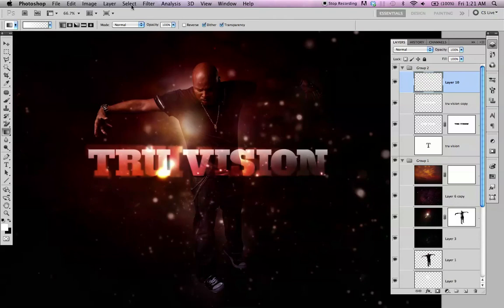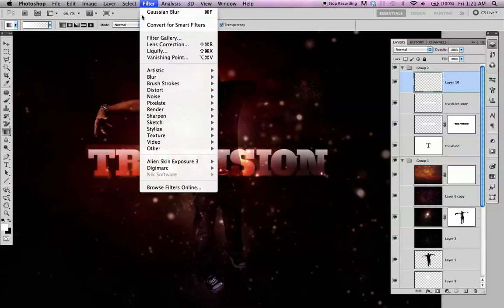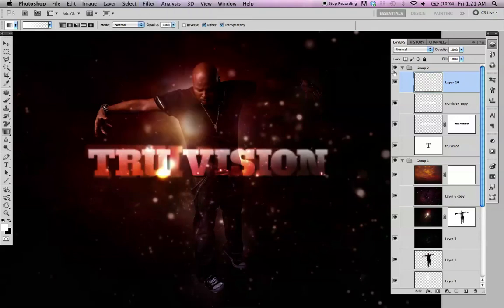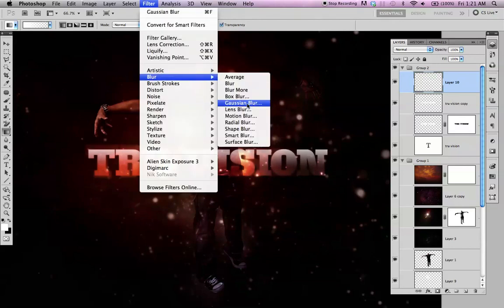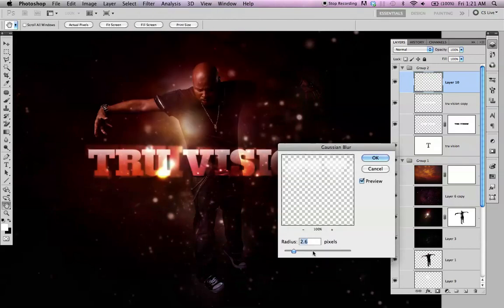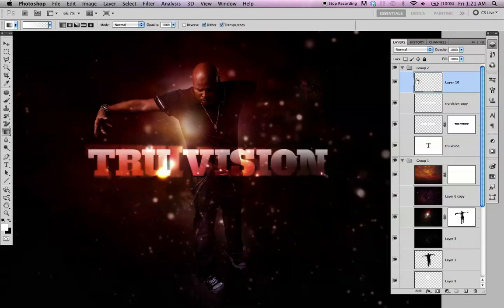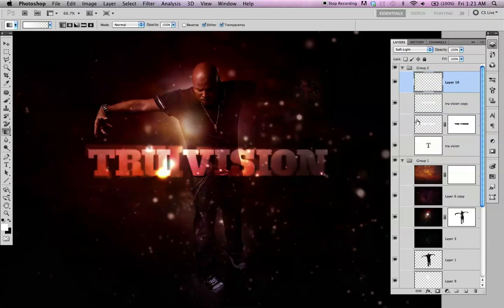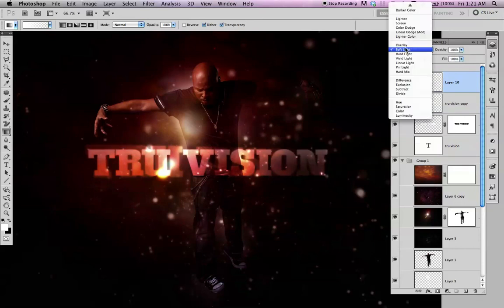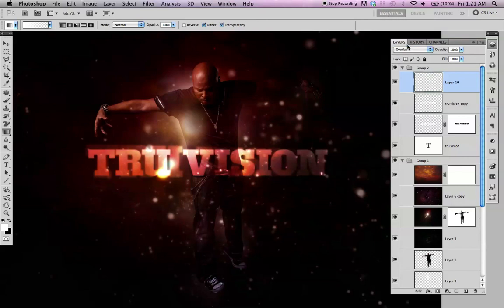We'll blur it a little. Not so much. Just a little bit. Just try one. And then try another blending mode. There you go. That'll work.